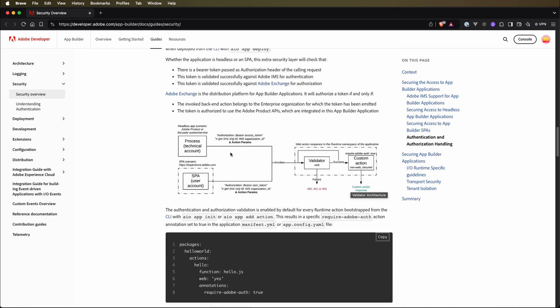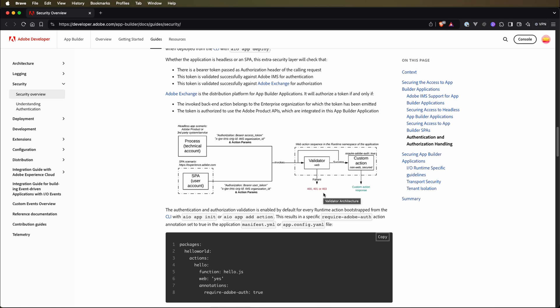Here we have a simple diagram. For example, we have an Adobe product or third party system service which invokes some runtime action and we send authorization bearer access token and also organization ID in a header. Then the runtime action has a chain of validators for authentication and authorization. It will check if we have access to this specific runtime action. If we do not have, there will be a failure with a 400 code. If it's okay, then the custom action will be executed.